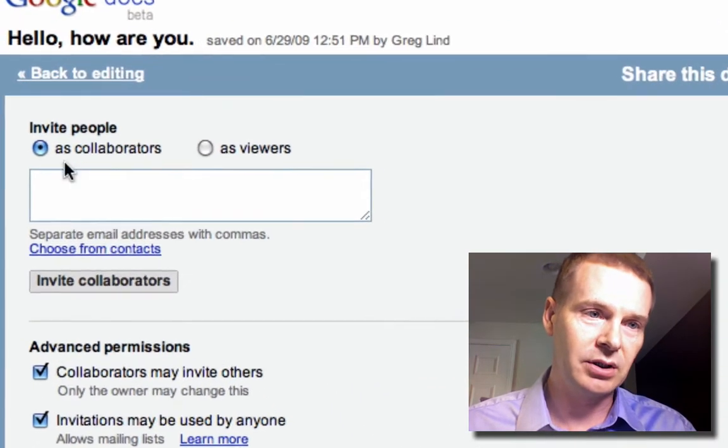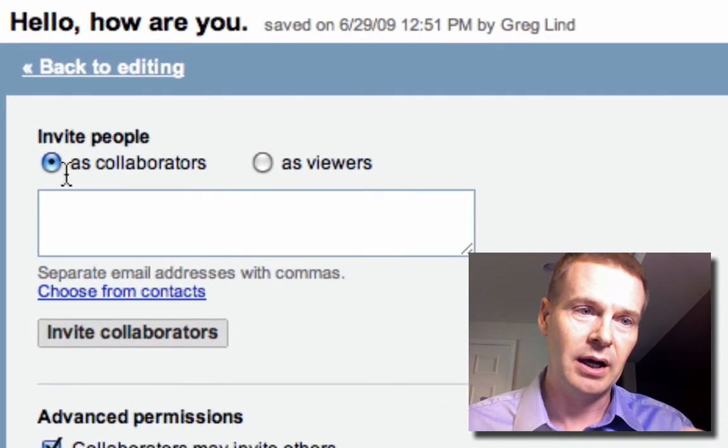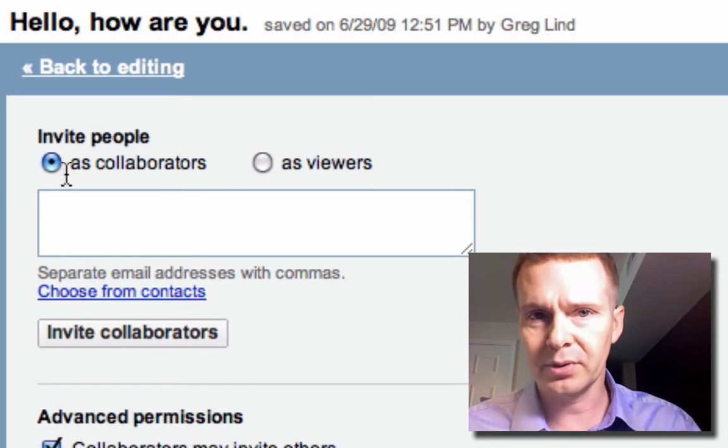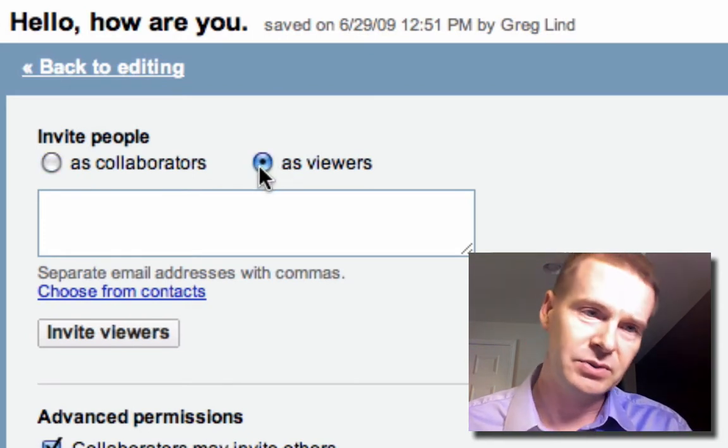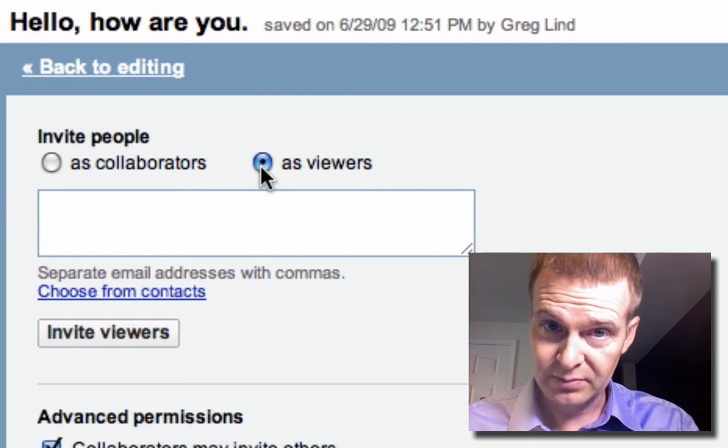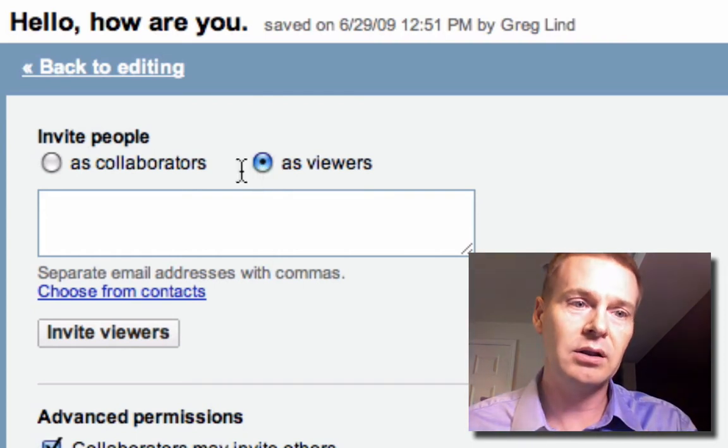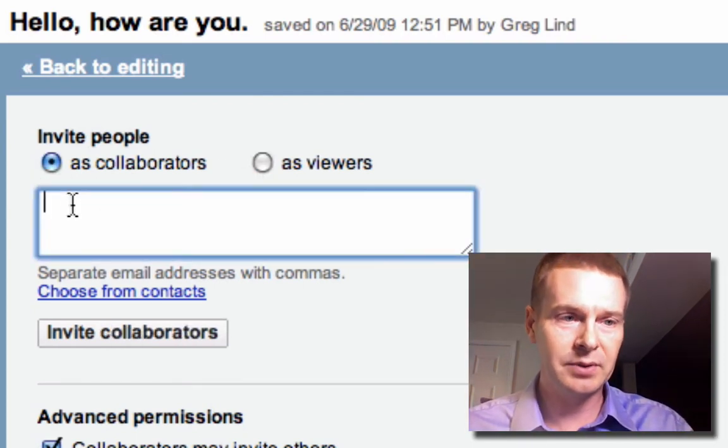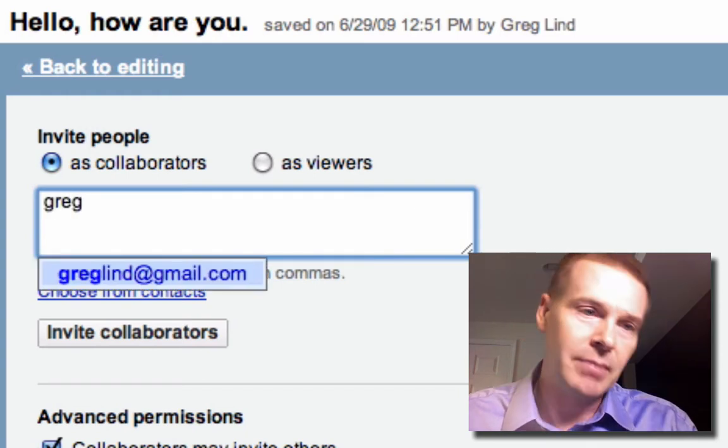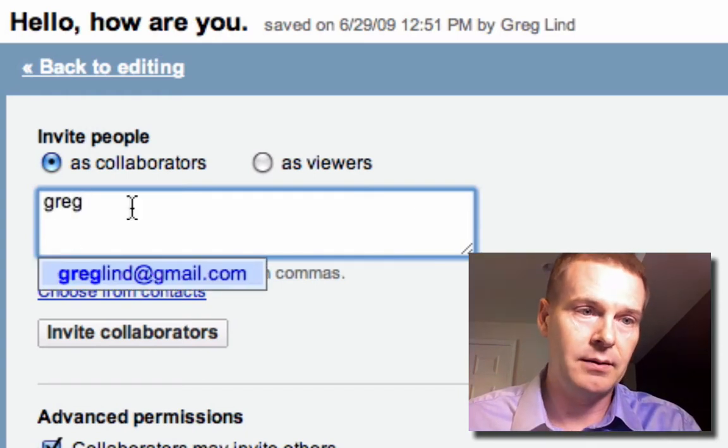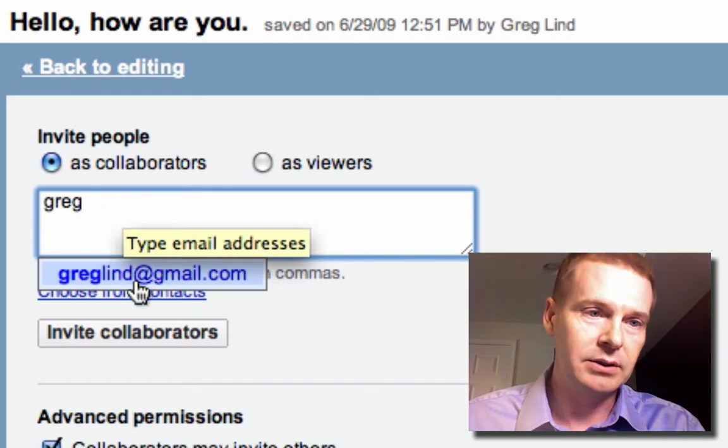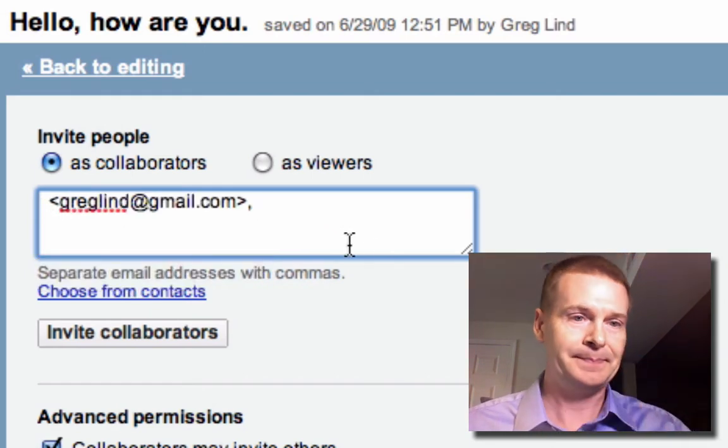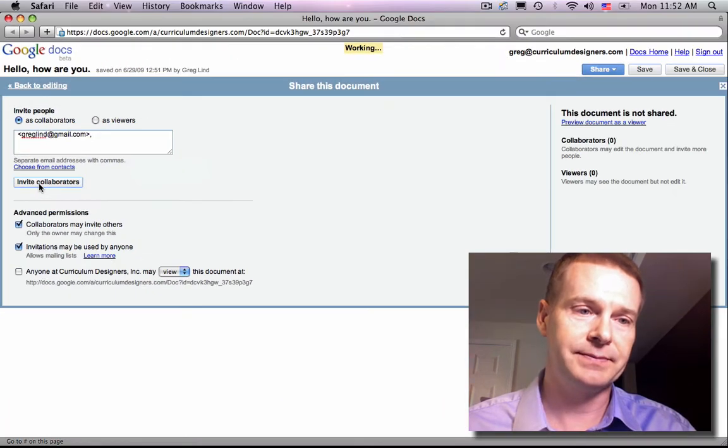So let's cruise over here. I'm going to invite people. I could do it as a collaborator, which is what I'm going to do now, or as a viewer. Hopefully this makes sense. Viewers will be able to see it, but they won't be able to change anything. Collaborators are going to be able to edit. So I'm going to share this with my other account, greglind at gmail.com. And I'm going to invite collaborators.